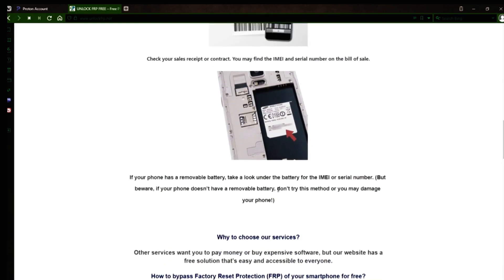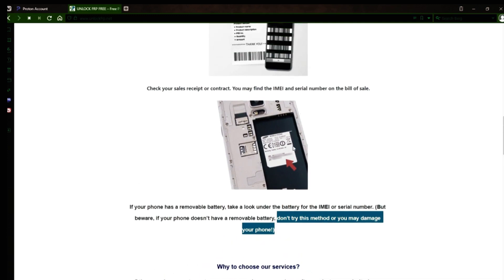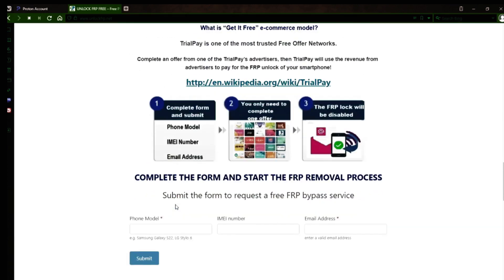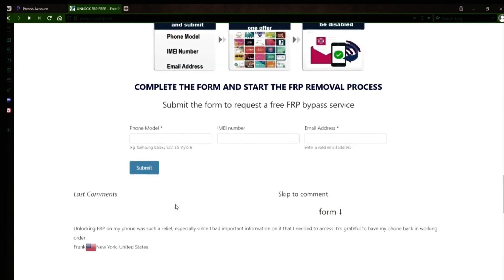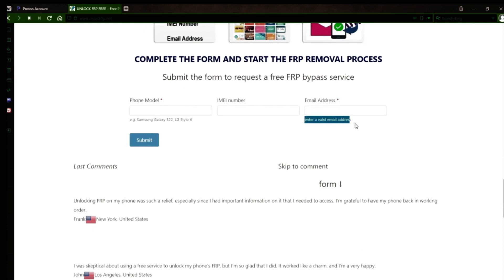However, if your phone doesn't have a removable battery, don't try to remove it or you may damage your device. Once you have your phone's IMEI number, you'll need to fill out a simple form on the website with your phone model, IMEI number, and a valid email address. This is where you'll receive a notification when the factory reset protection has been removed.